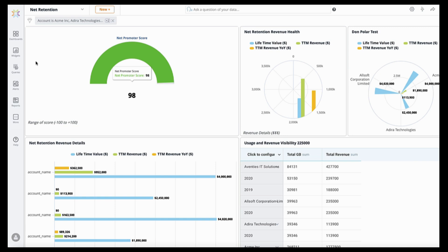Then we'll segue into the business user use cases, how they can create dashboards from the data models, how they can ask questions in plain English, and show you some cool things along the way.